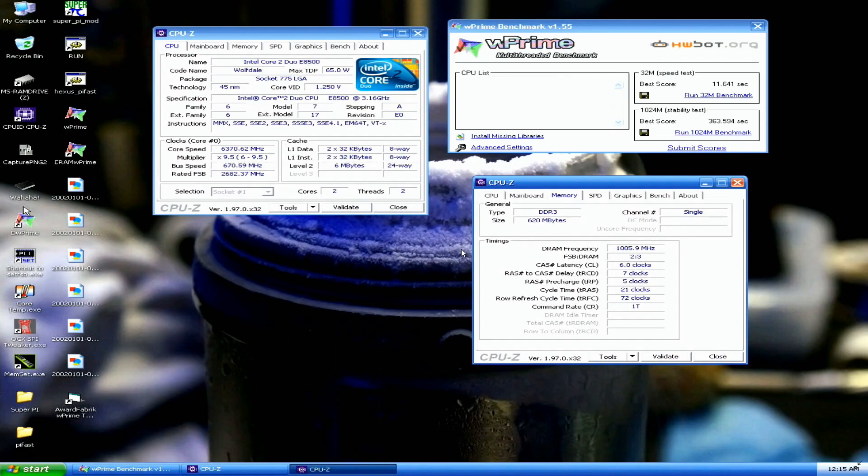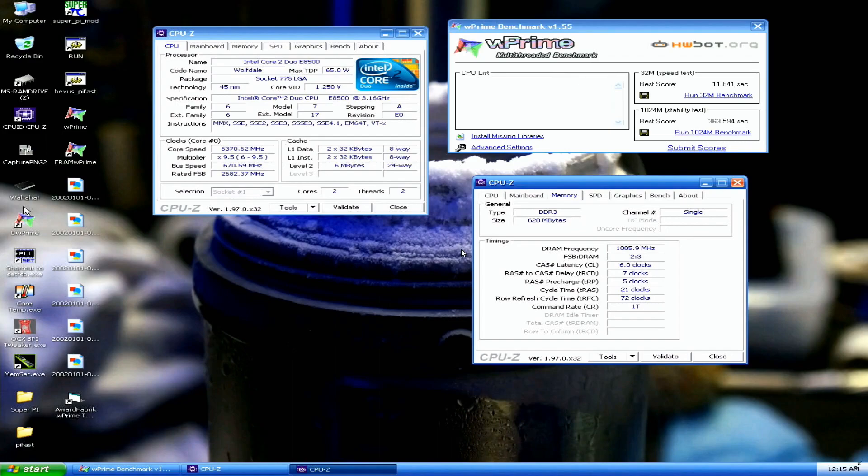It was very easy to get over 6.3 GHz on LN2. I didn't need any more than like minus 115 or even minus 120 degrees Celsius, and I could pass like 6.3 plus in W Prime 32 1024M with very easy voltage. I think I only used like 1.8 something. So the CPU is definitely good.